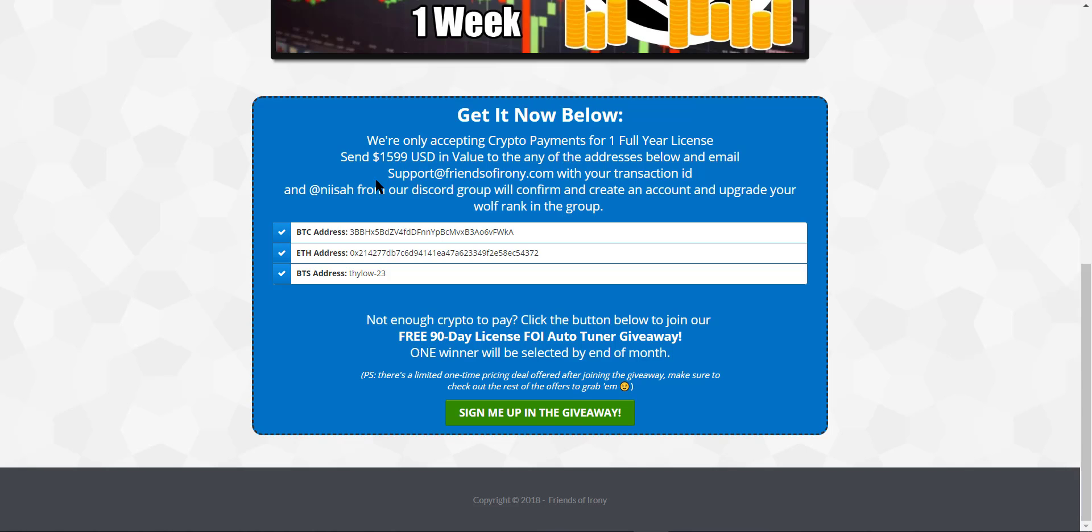So it's important for you to email us because that's the only way for us to track, for us to know who made the payment. So don't forget that. It's support@frensofirony.com and that's $1,599 USD.